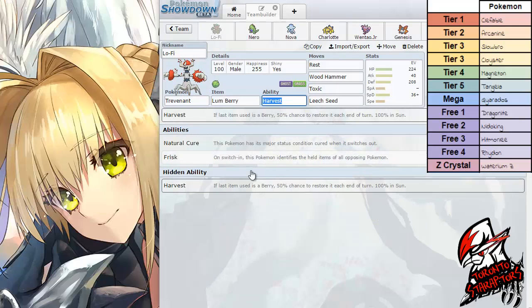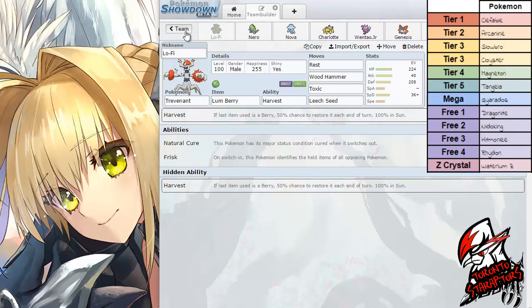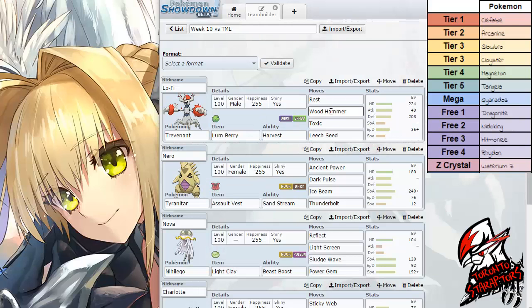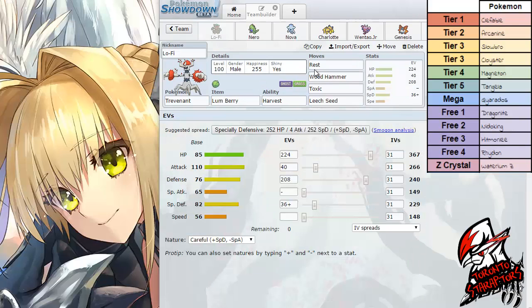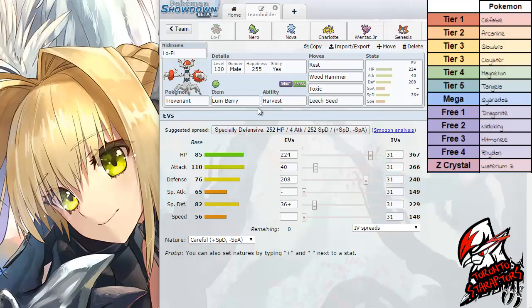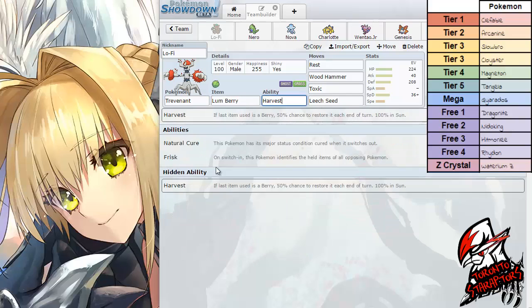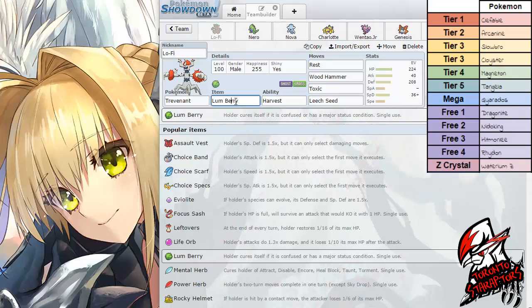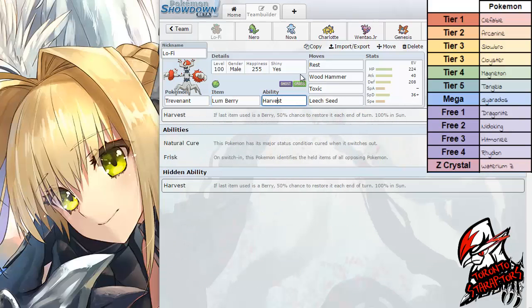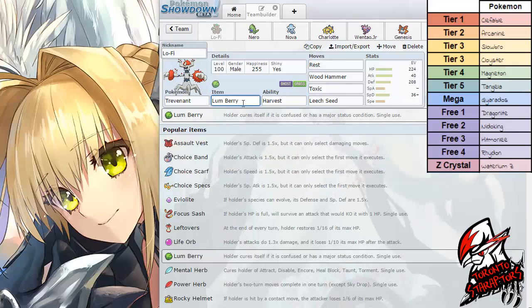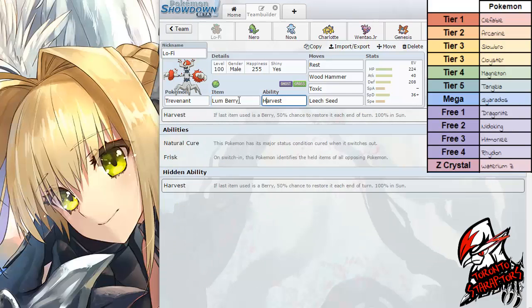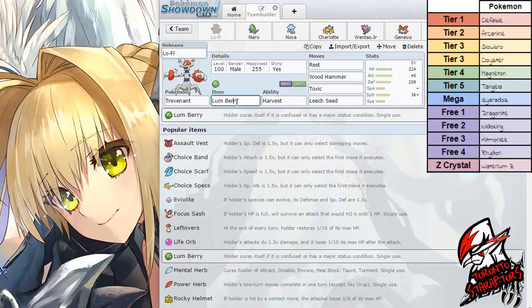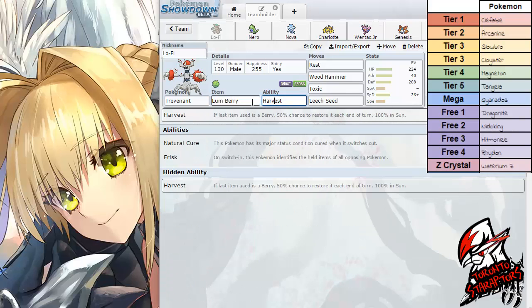Obviously there are 3 great abilities I can run on Trevenant but on the other 2 mons not so much. The set he initially gave me was Rest, Wood Hammer, I think Phantom Force and Leech Seed with Leppa Berry Harvest, straight up Leppa Berry Harvest not even Natural Cure. The idea was to be able to rest and then wake myself up with Leppa Berry and be able to harvest off the berry.